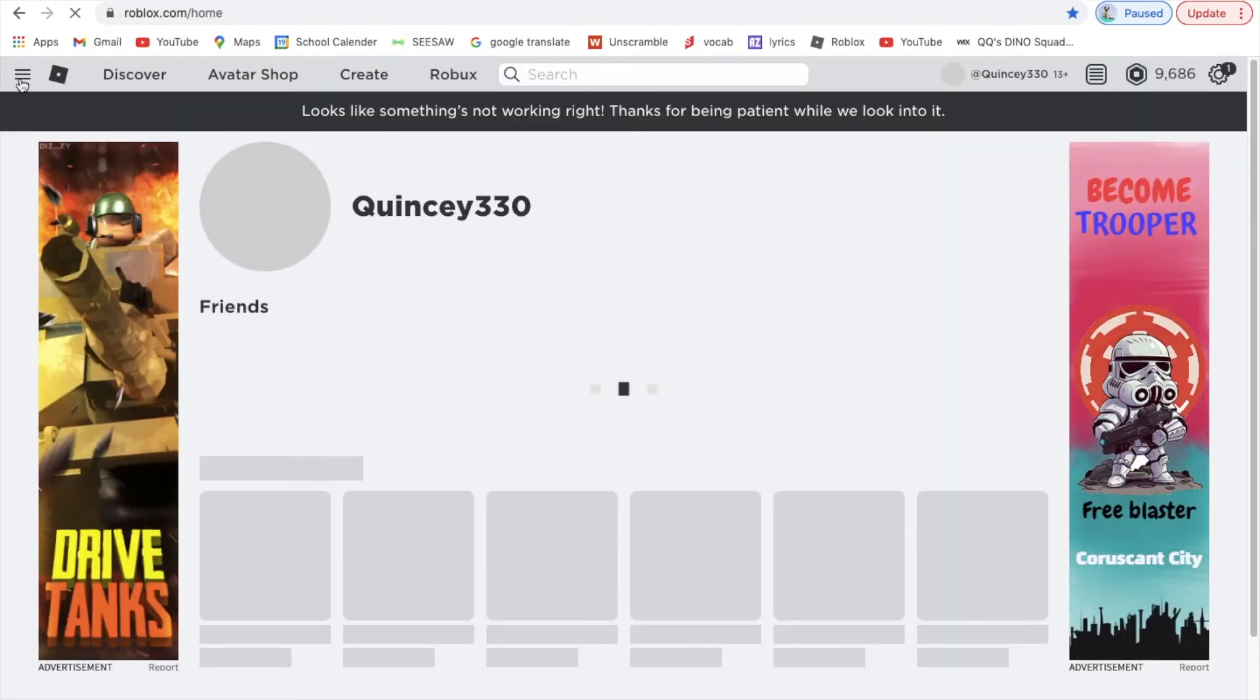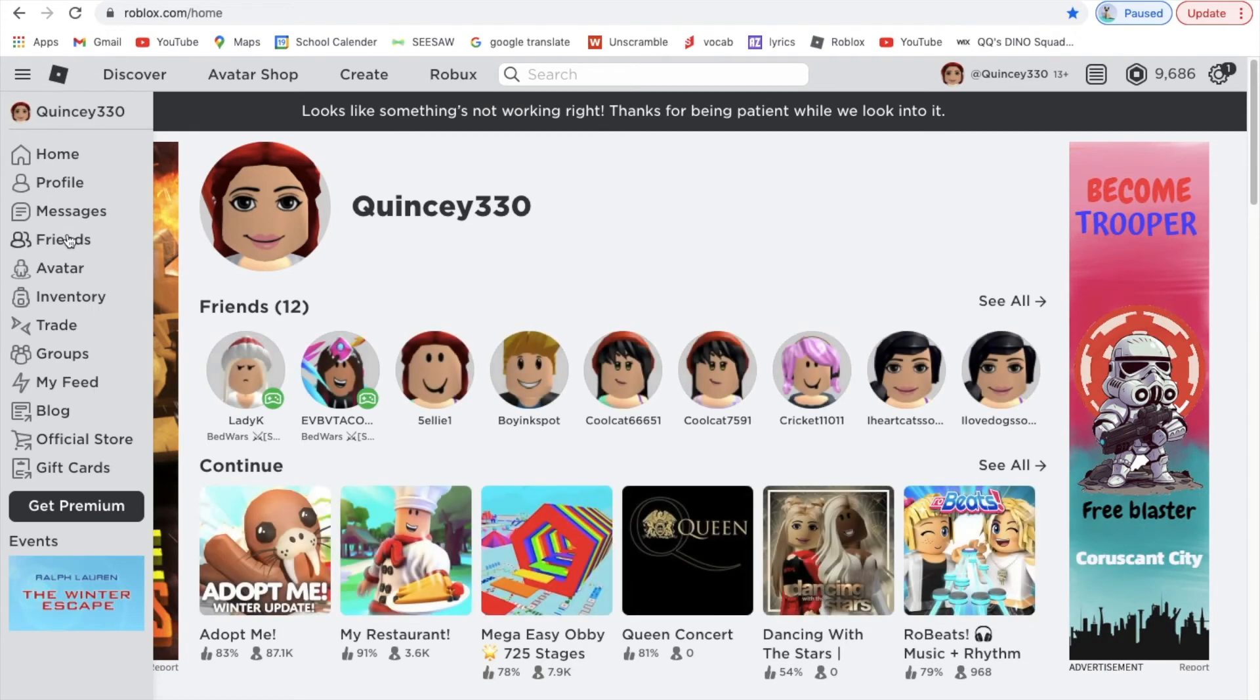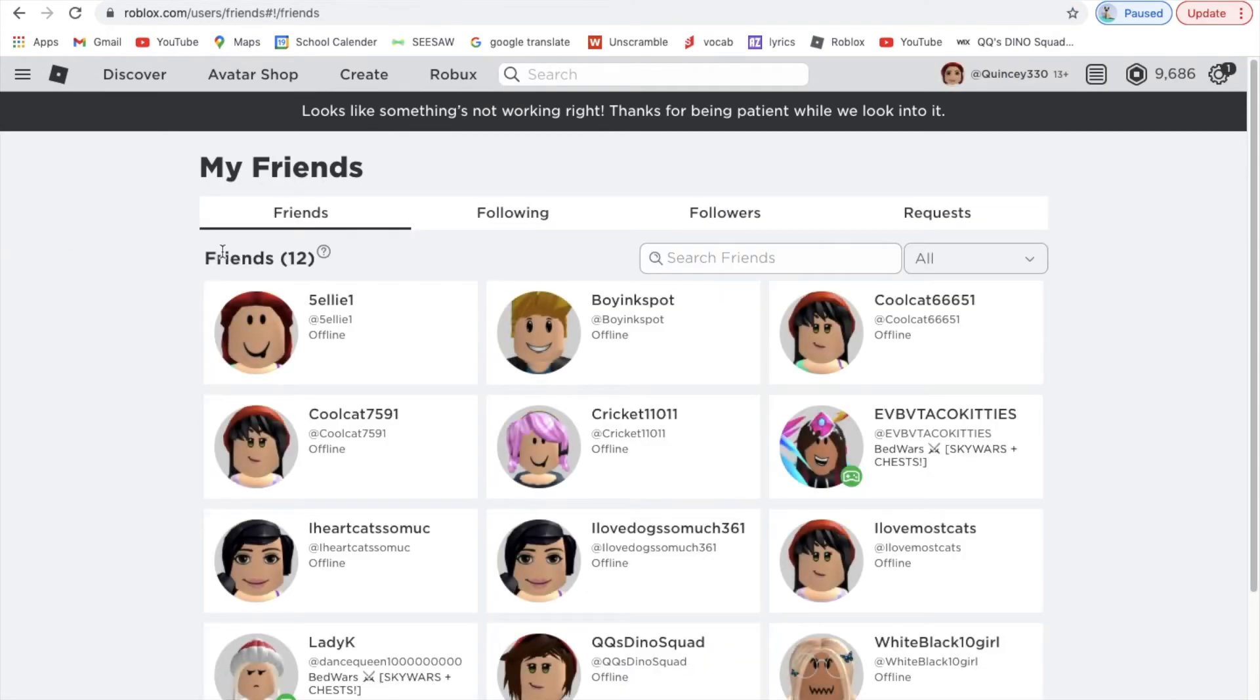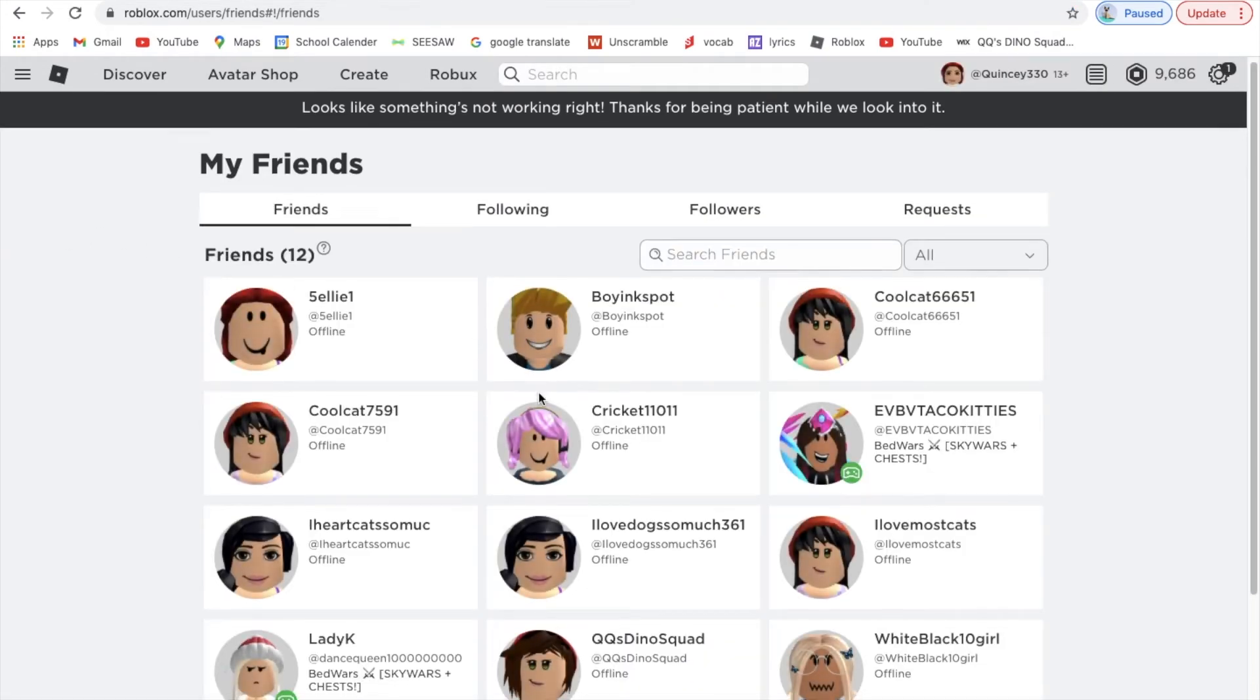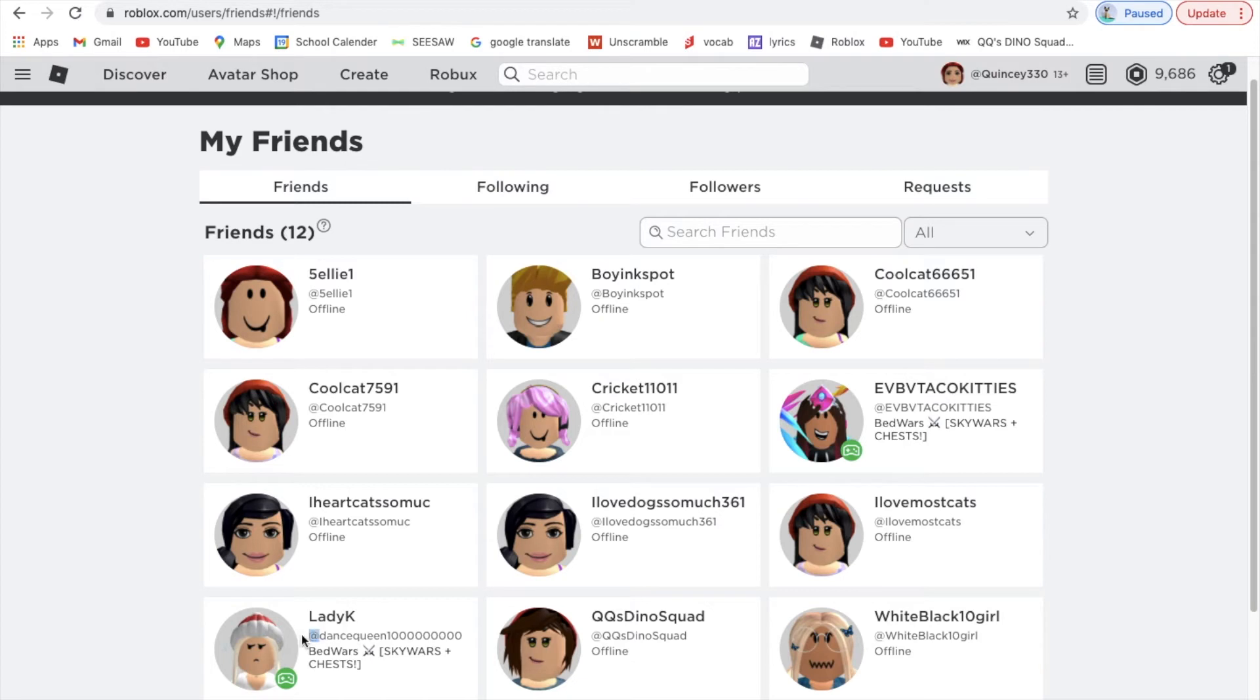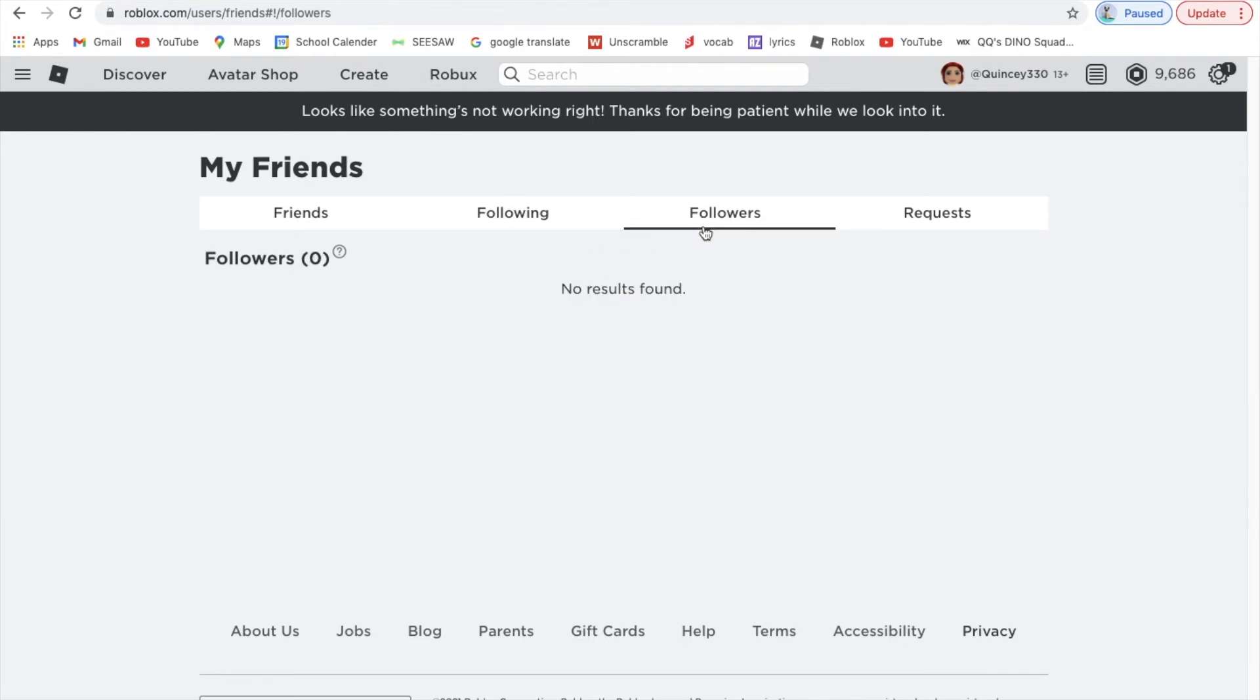If you want to see how many friends you have, or you just want to go to Friends, then here are all my friends. You can go to Friends, and then Following (that's the people you're following), and then Followers to see how many followers you have, and then Requests.